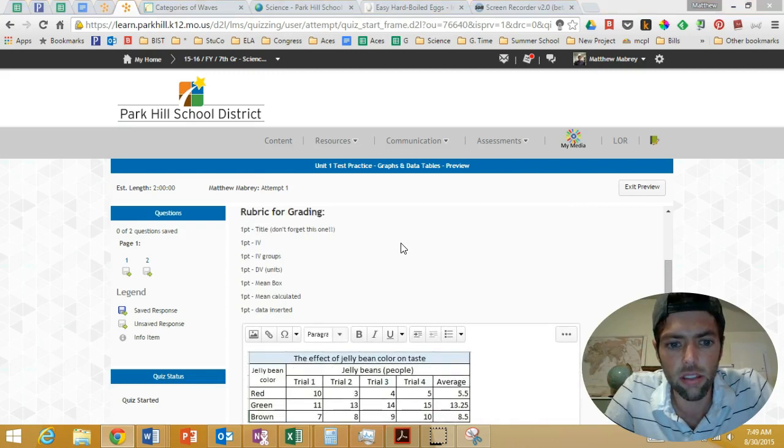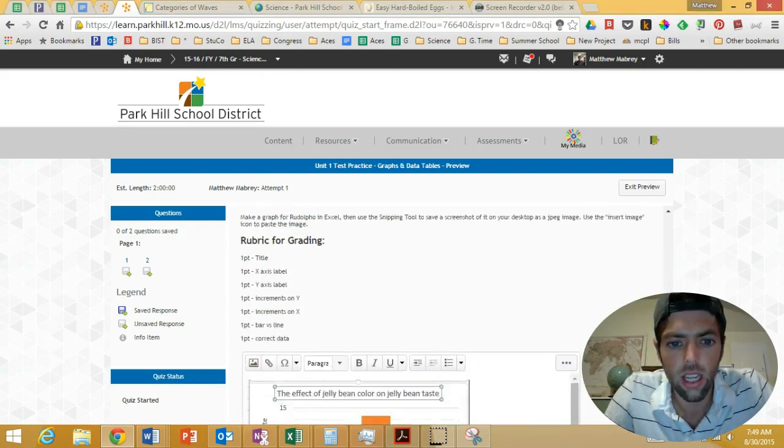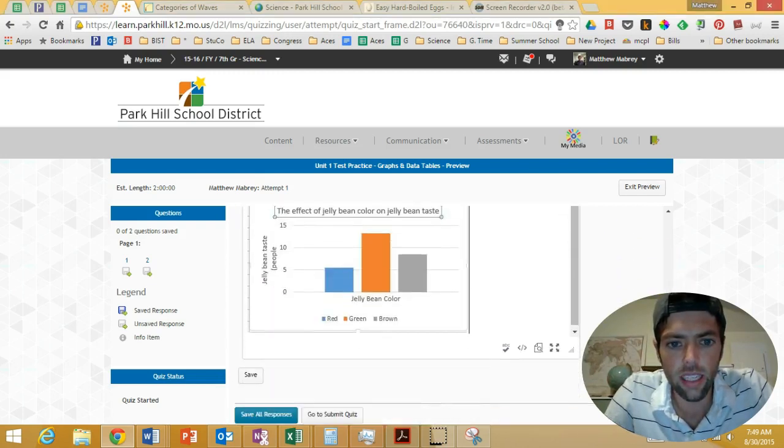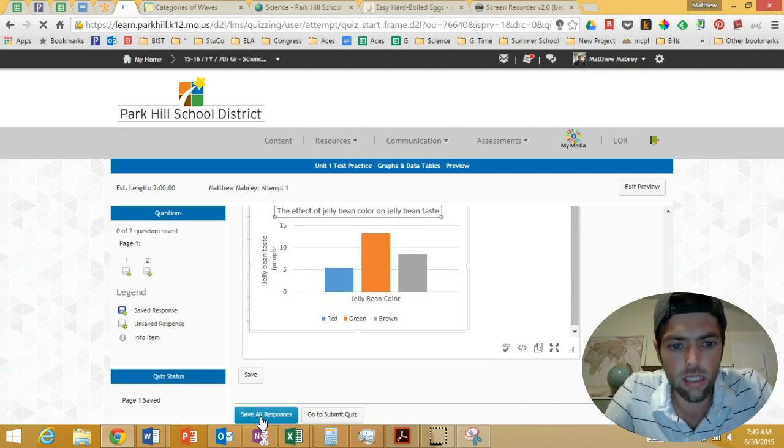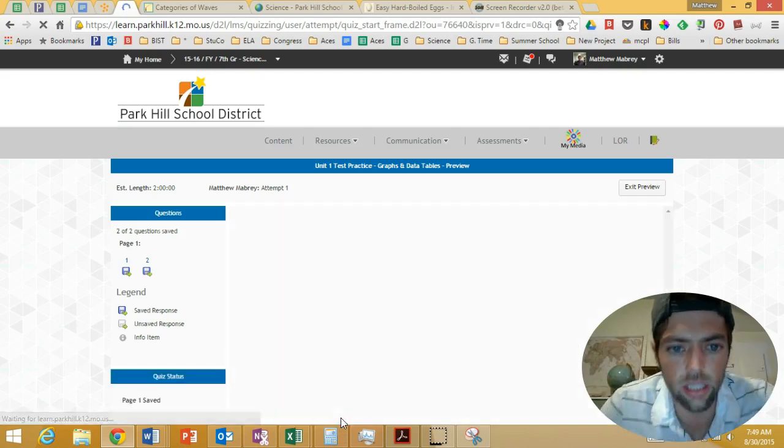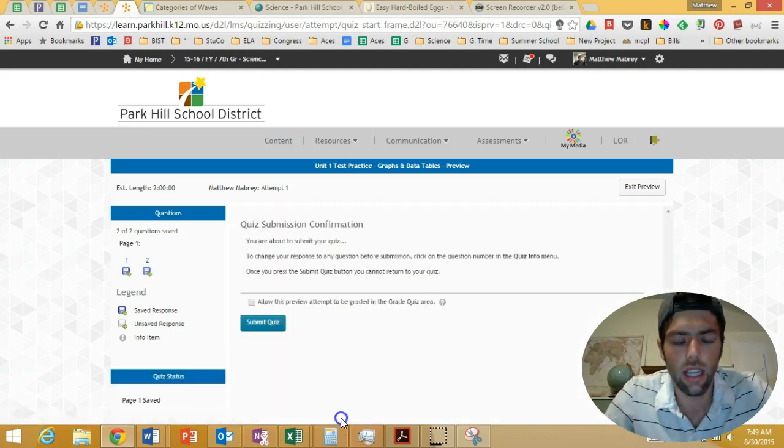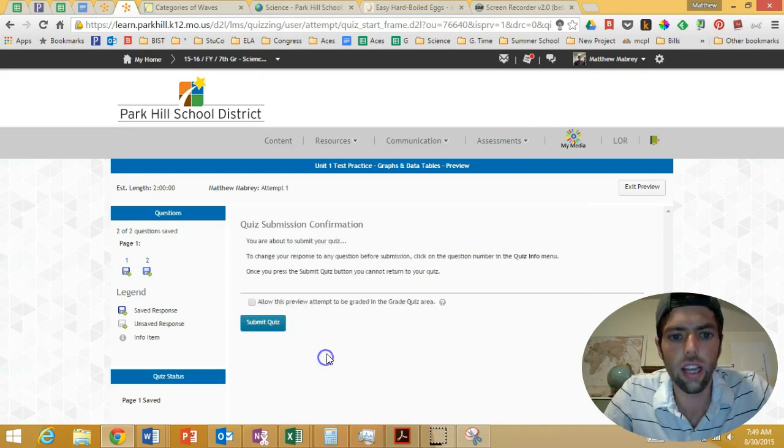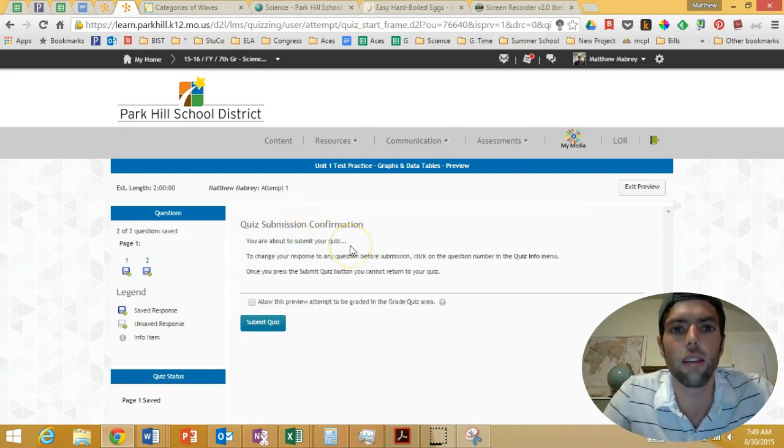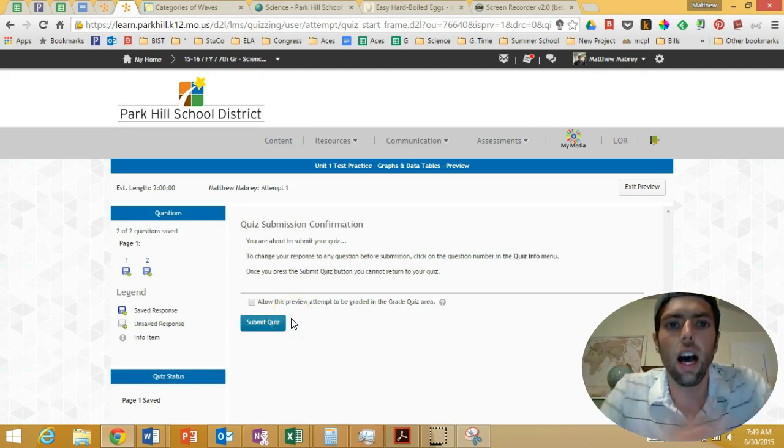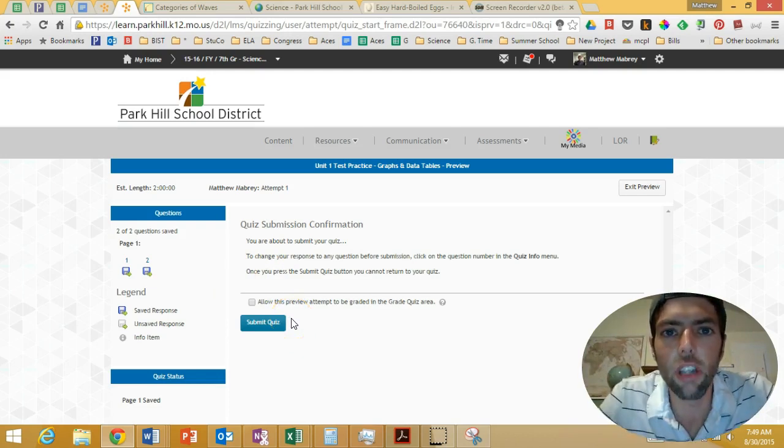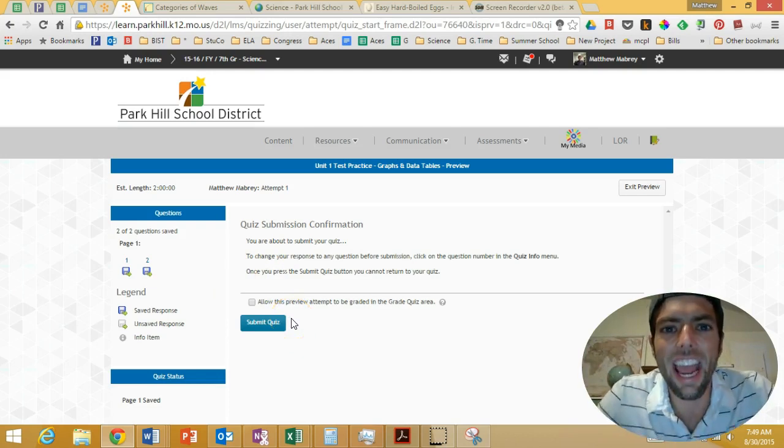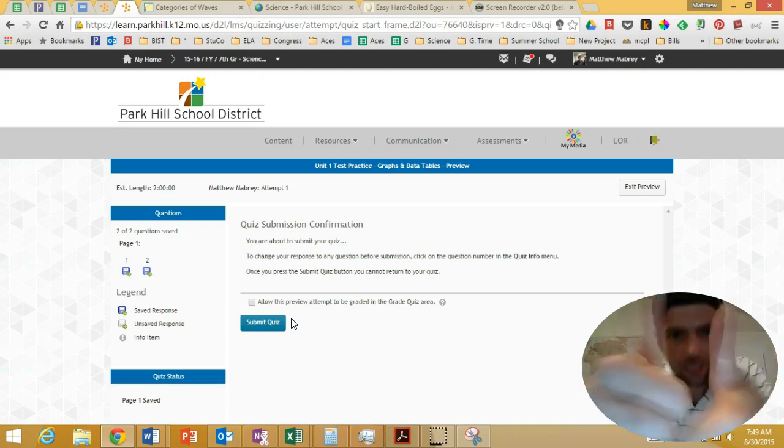Data table picture's in. Looks beautiful just like it did in Excel. Graph is in. Looks beautiful just like it did in Excel. Left click save all responses. Left click submit quiz. Ta-da. Now this looks different for me because I'm a teacher. If you do this, you should say it's done. That's how you do it. Good luck, and check with me when you're done to make sure you did it right.